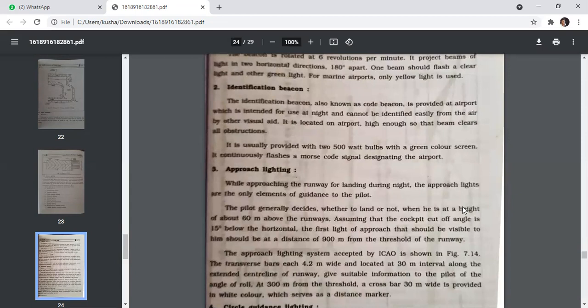The identification beacon, also known as a code beacon, is provided at airports intended for night use that cannot be easily identified from the air by other visual aids. It is located on the airport, high enough to clear all obstructions, and is usually provided with two 500-watt bulbs with a green color screen. It continuously flashes a Morse code signal designating the airport.